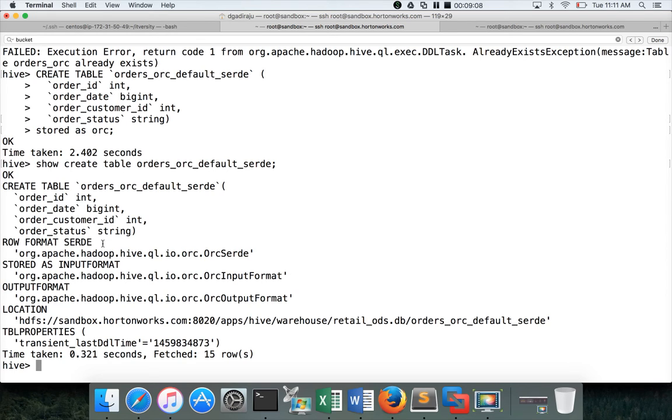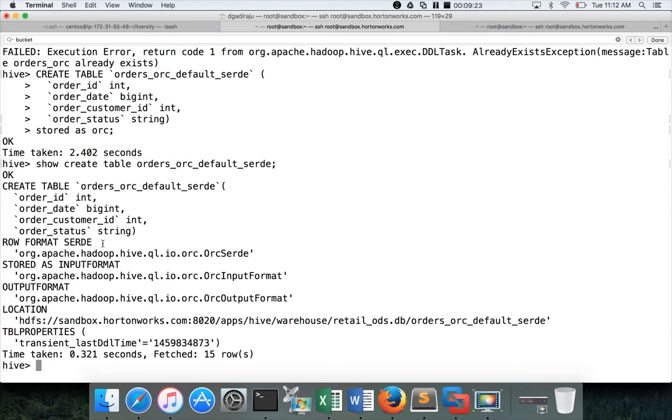Okay. So already we have seen CTAS and we have demonstrated on ORC directly, so that we don't need to record the additional videos for those smaller items. If you want to load data into the existing table, it's simple insert into table name or insert overwrite table name, select star from the source, which we have seen as part of the partitioning and bucketing. Hence, I will not be showcasing that here.